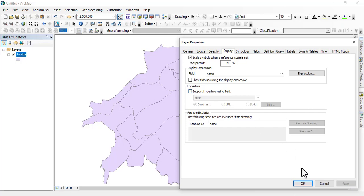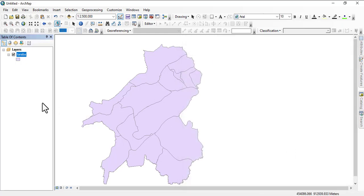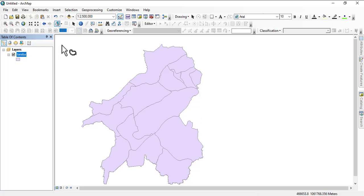So this is how to make a shapefile or a feature file, feature class transparent. We'll see you in the next video where we'll pursue other things. Thank you.